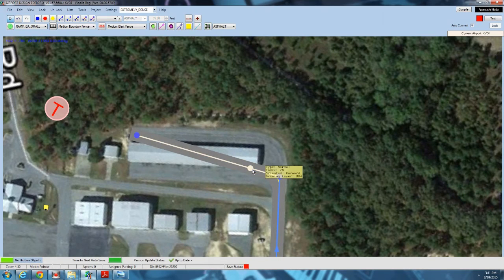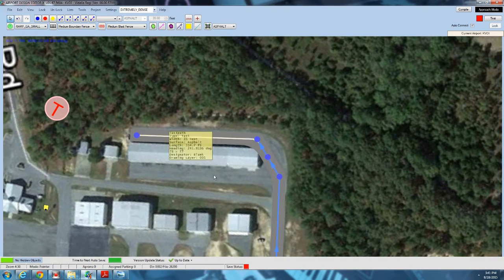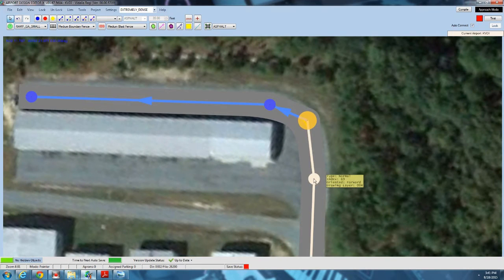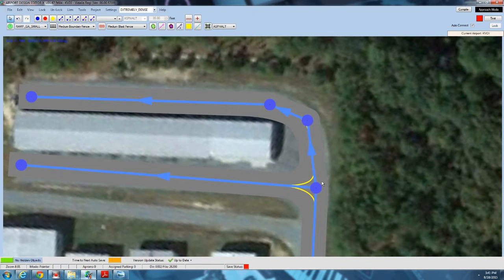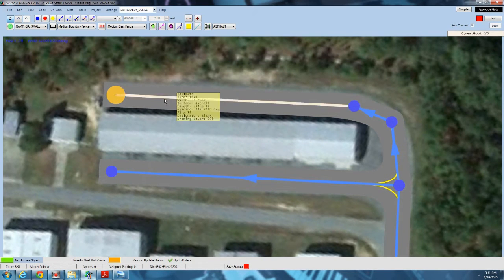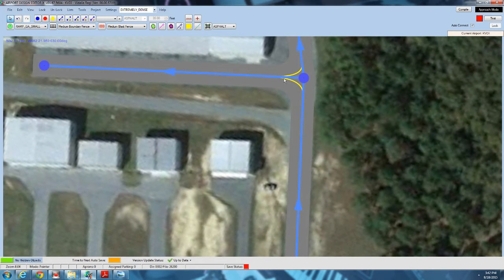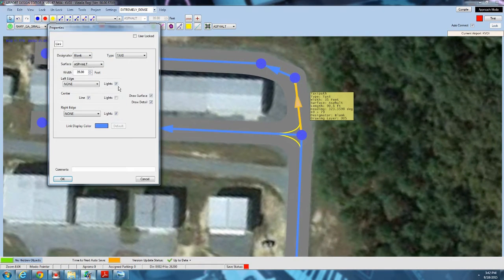I'm just going to draw an edge all the way up here, add a node, and draw another one leading over here. Don't worry about getting it right the first time — you can always come back and fine tune. Now here we have it going to a T-hanger, which most likely does not have lights on both sides. So we'll select this one so that only its left edge has lights, and on the other one, only the right edge has lights.